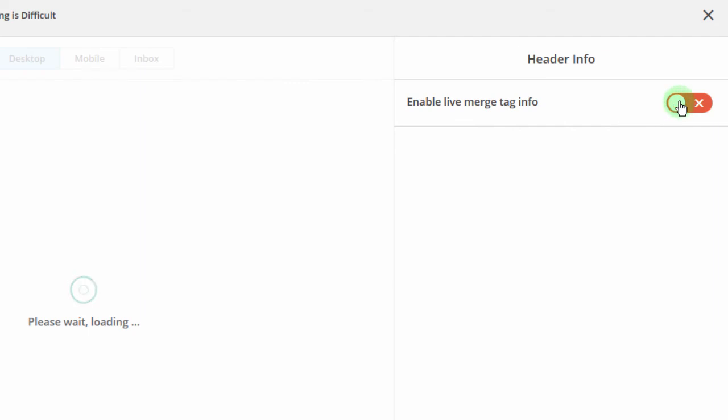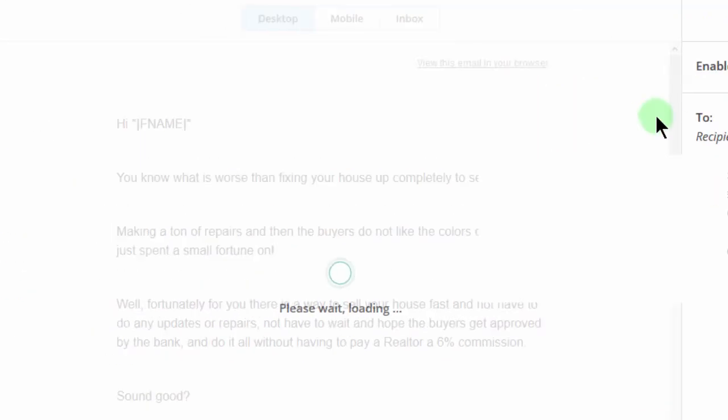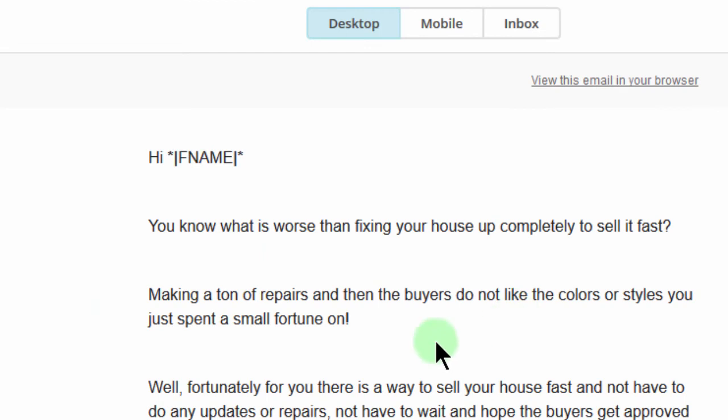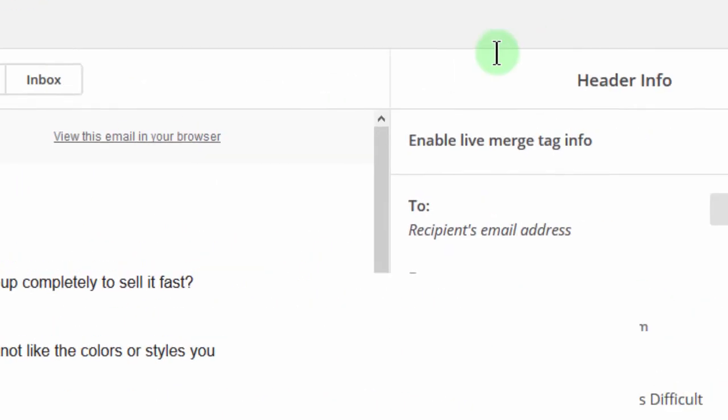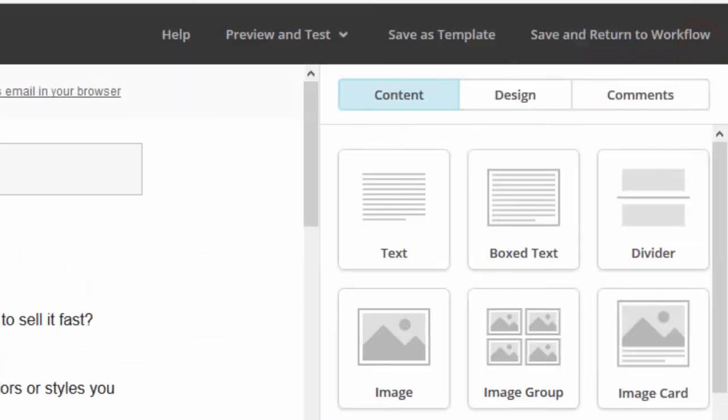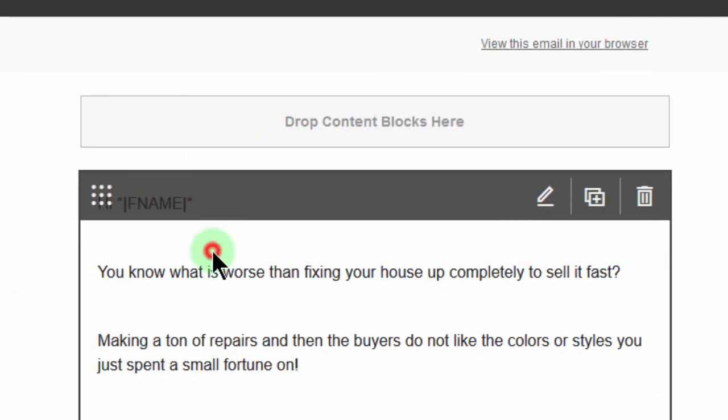And if you want to test it, you can enable live merge tag info. And you can see even after enabling it, it doesn't work. So let me go back and see what could be the issue. I'll edit, I'll choose to edit.